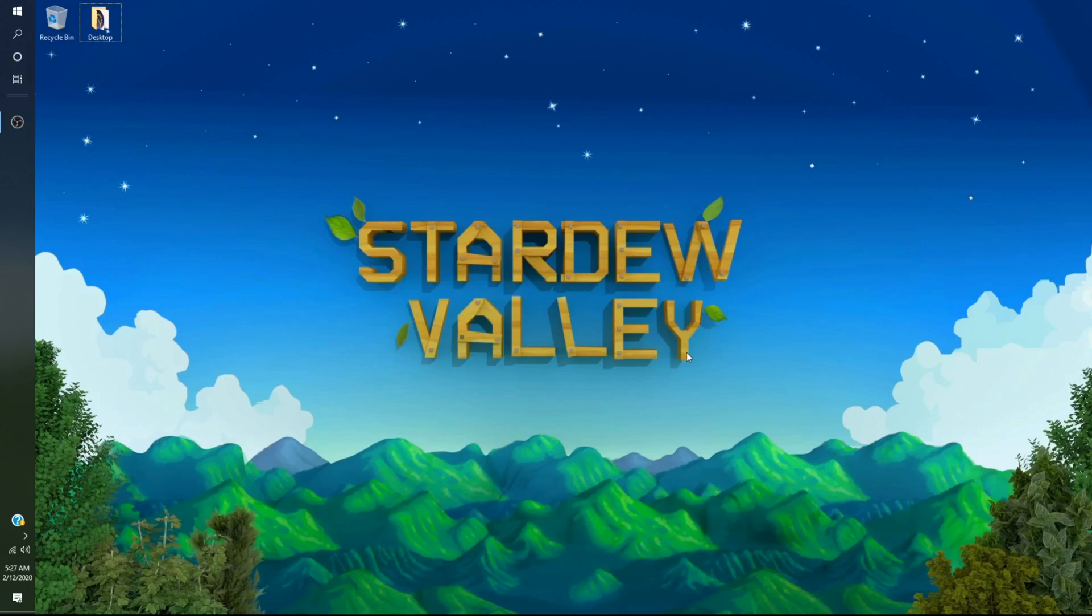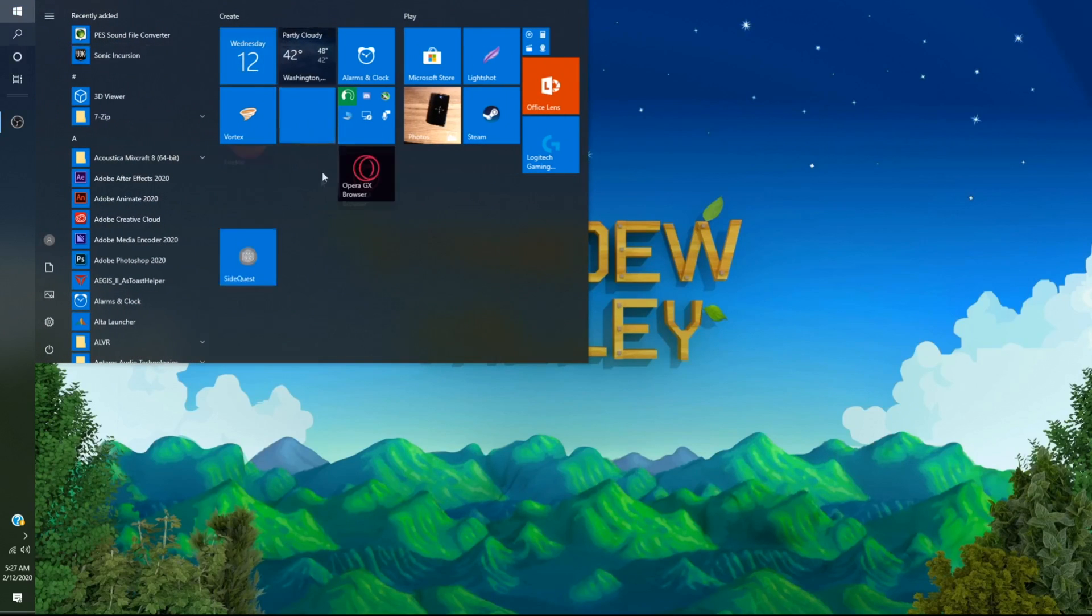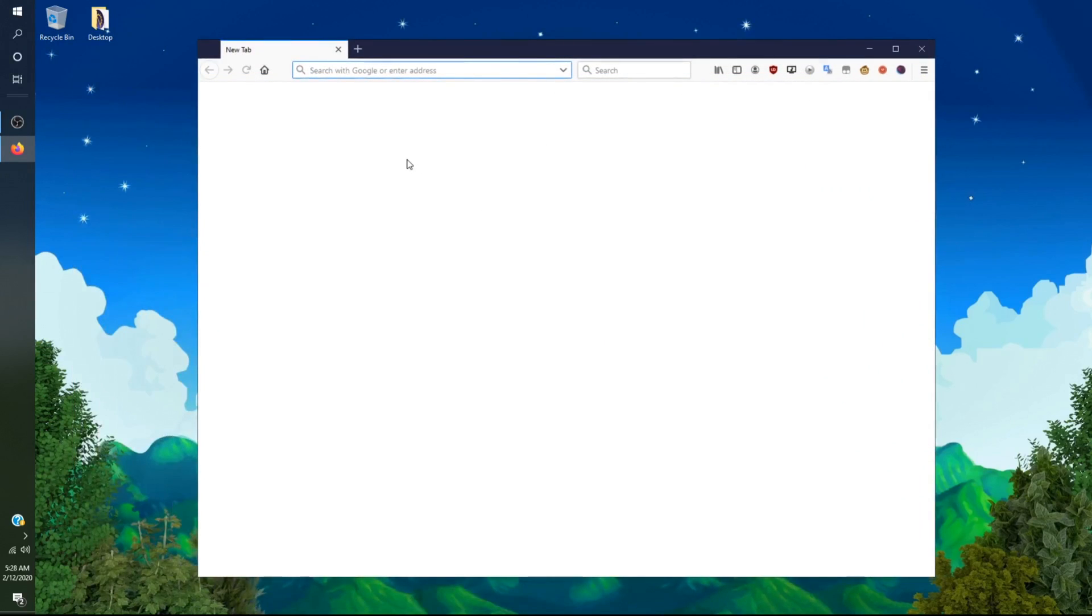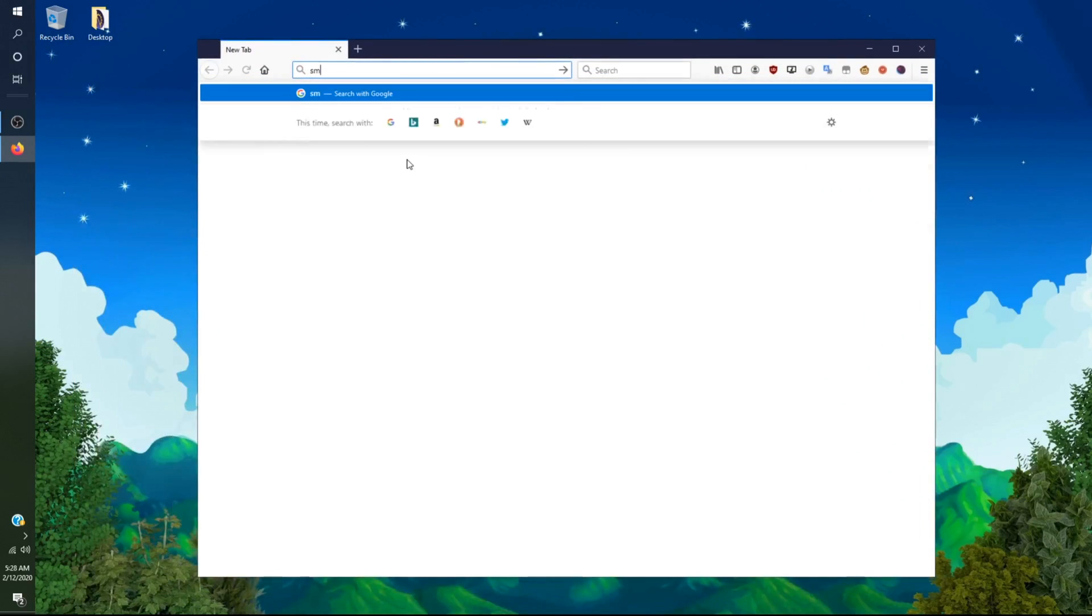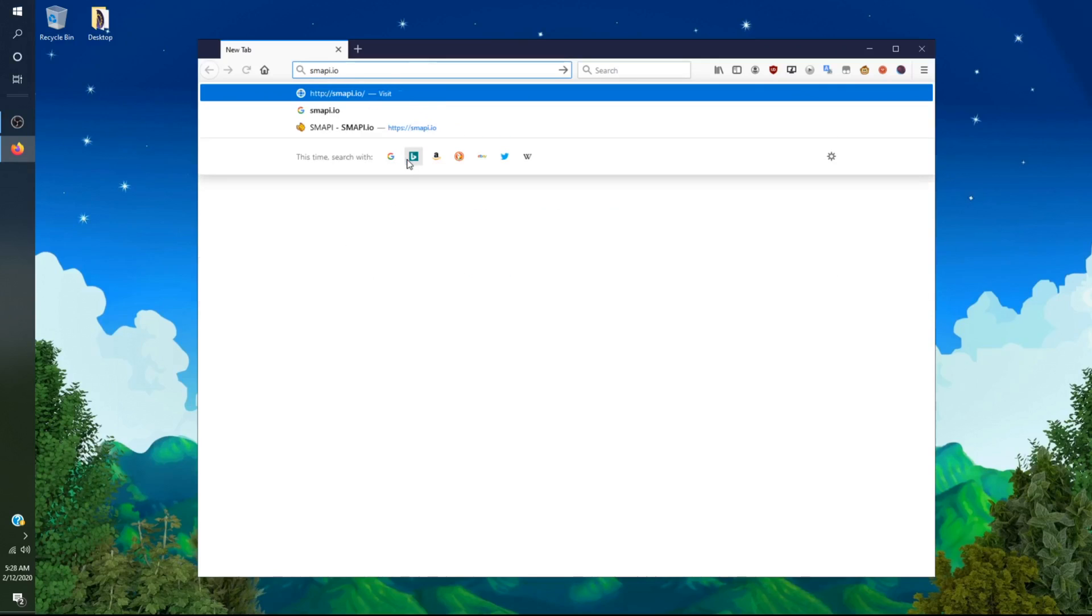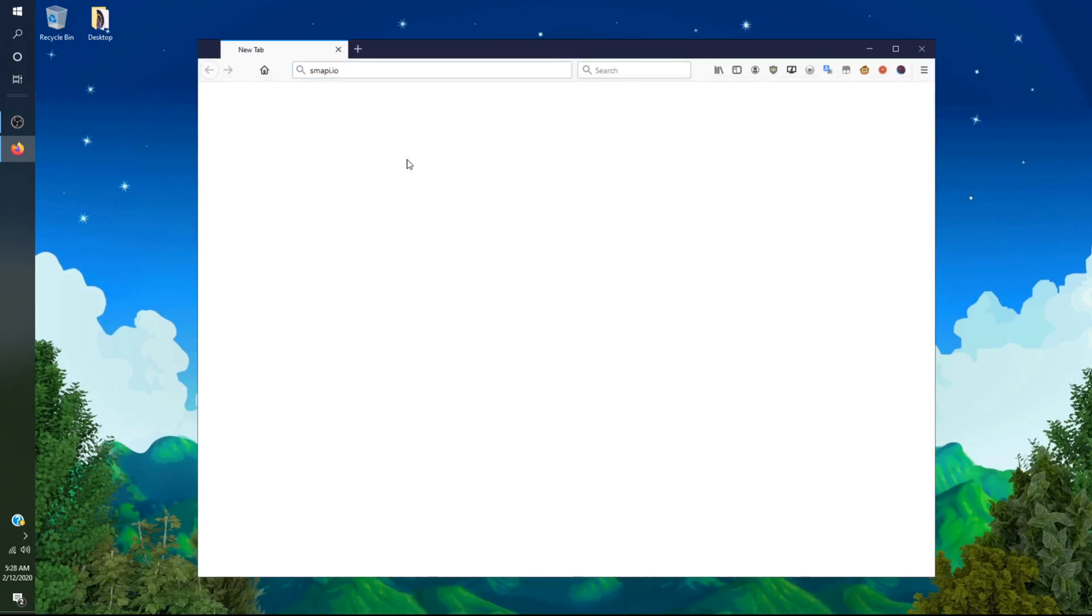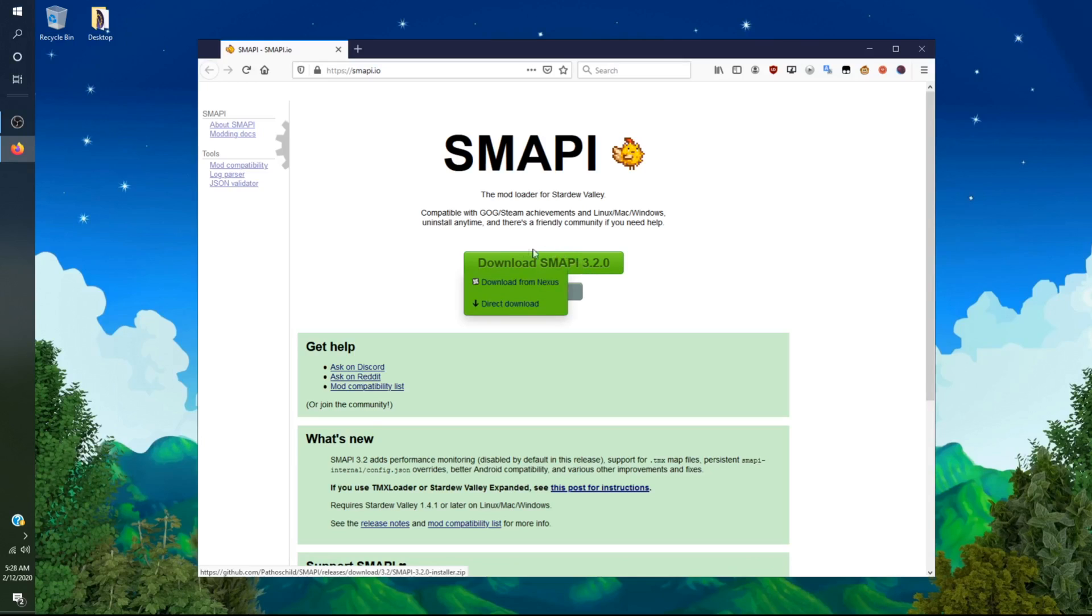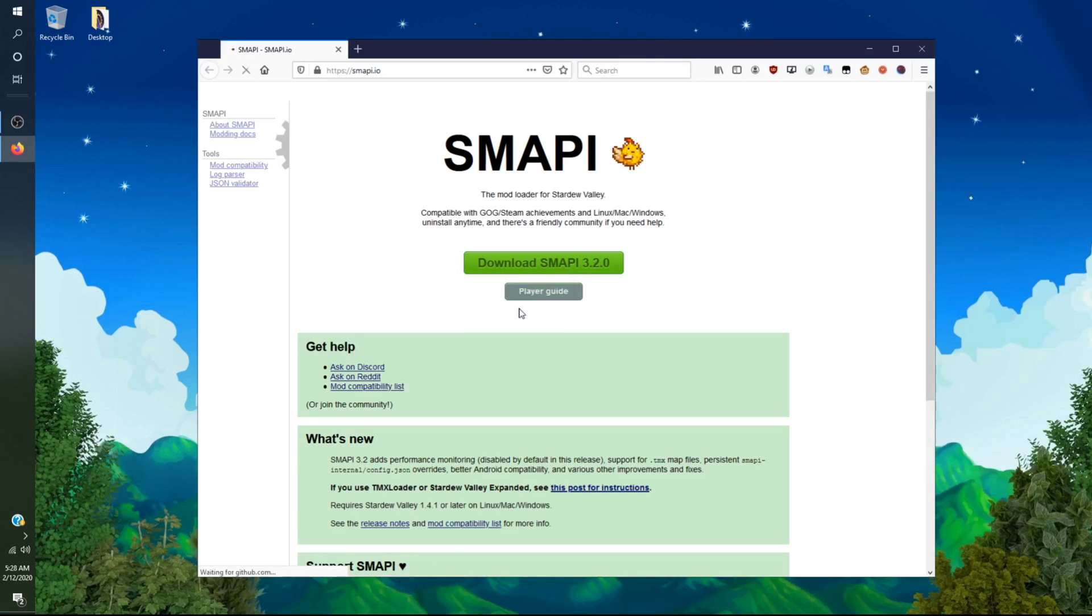The first thing you will want to do is download Smappy on your preferred web browser. I will open up Firefox and you will want to type in Smappy.io. It will bring you to this web page here. This is a mod loader for the game Stardew Valley to allow you to use mods in the game. Now what you want to do is click on the big download button, and then you want to do direct download.